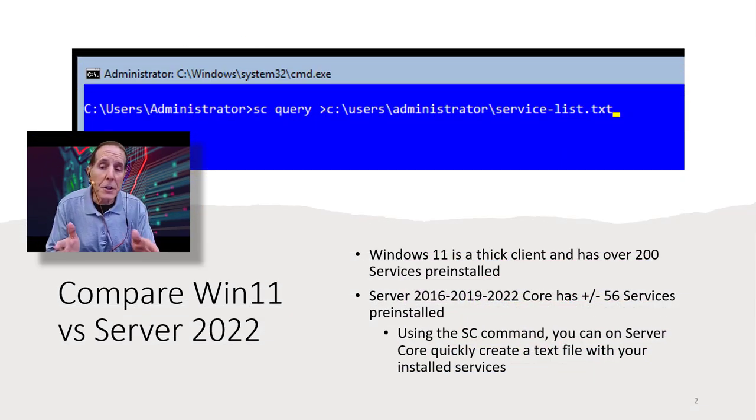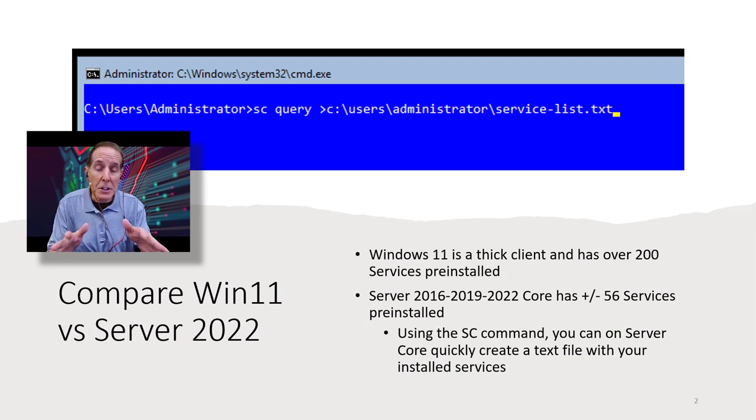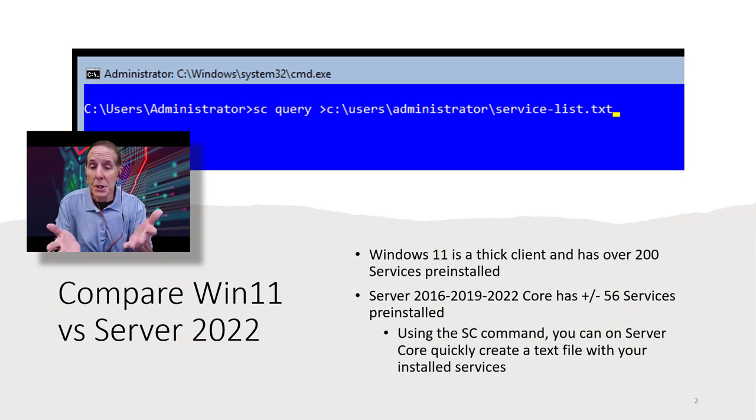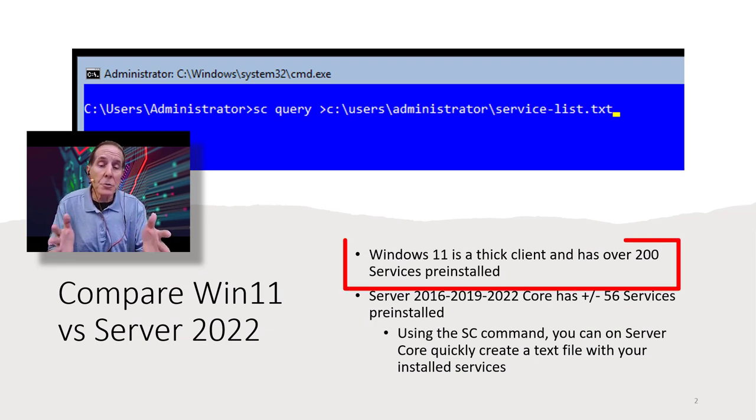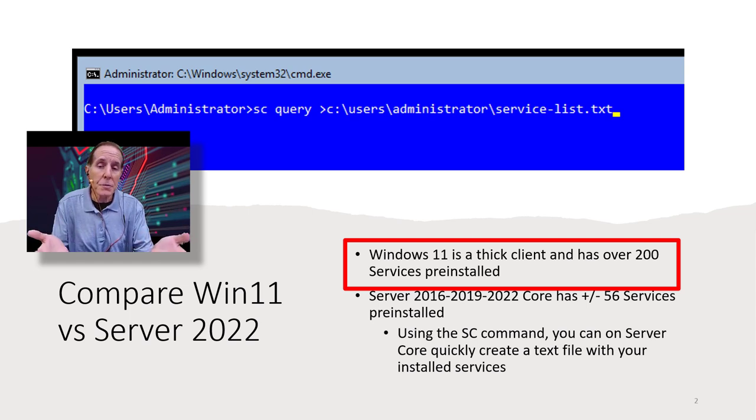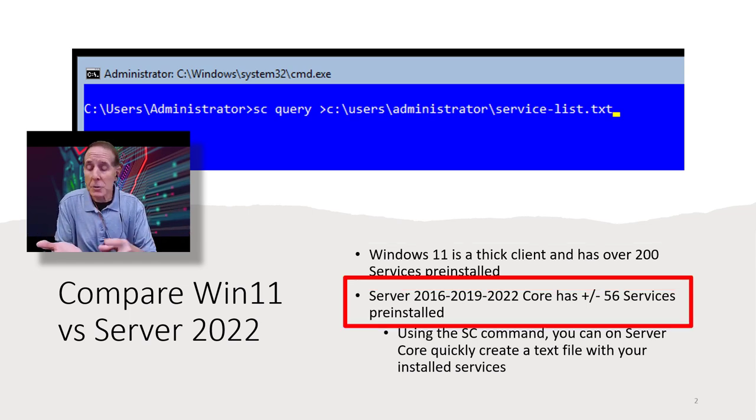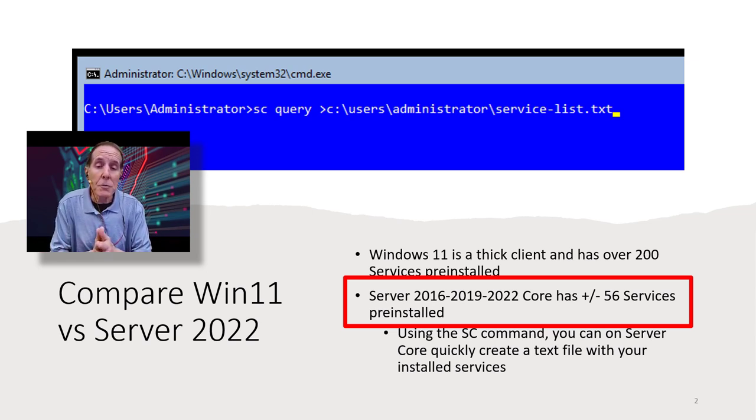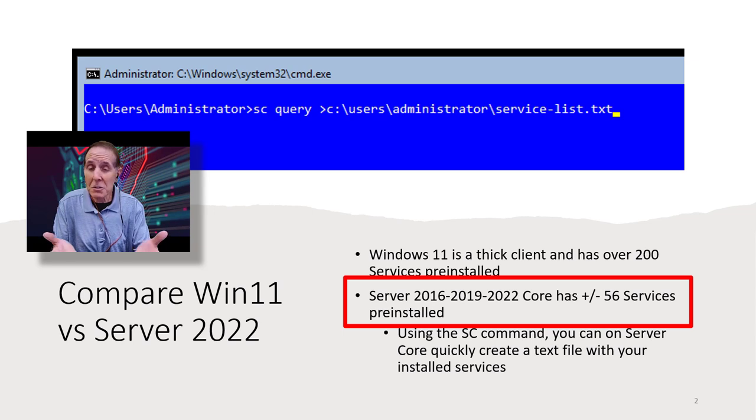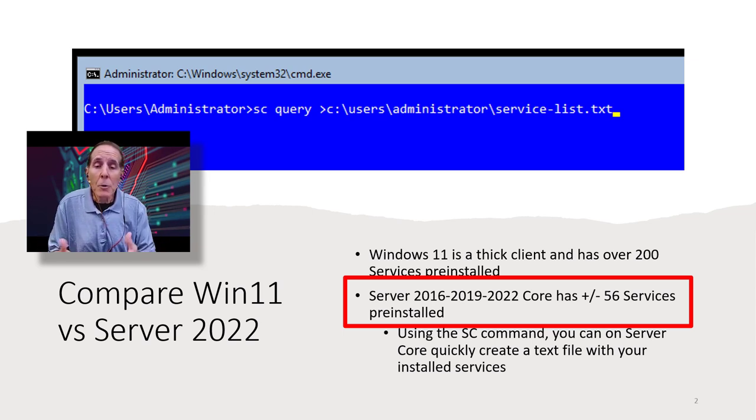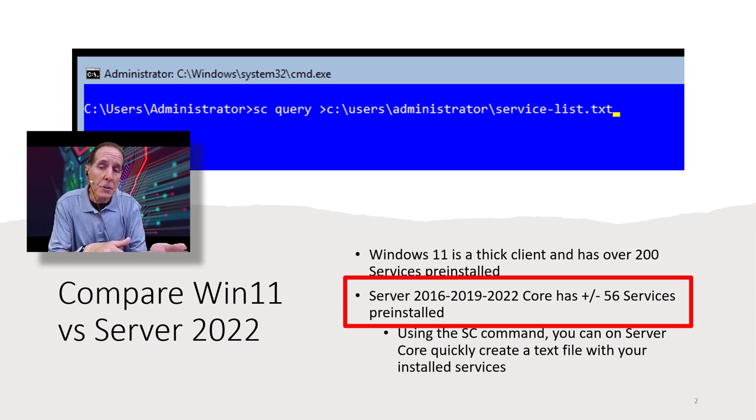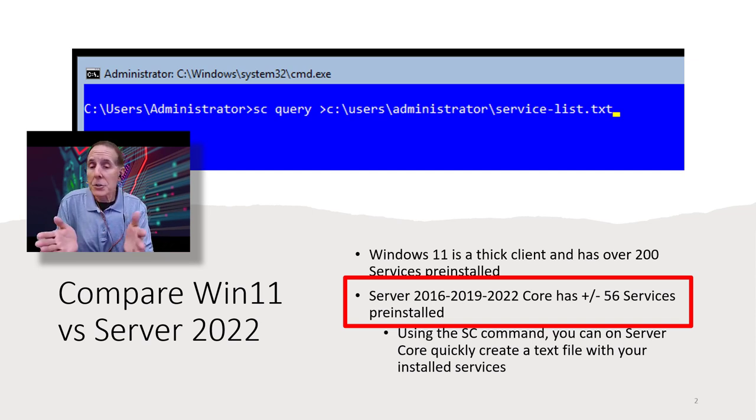I just finished a video comparing Windows 11 and Server 2022, and we looked at the fact that Windows 11, which is a thick client, has over 200 preinstalled services. Compared to its server side, 2016, 2019, 2022, and we'll talk about Server Core, has plus or minus 56 services preinstalled. Quite a bit different, almost one-fourth of the amount of services on a server versus on a client.